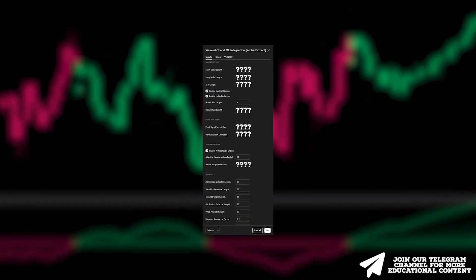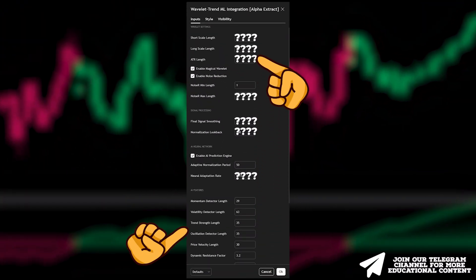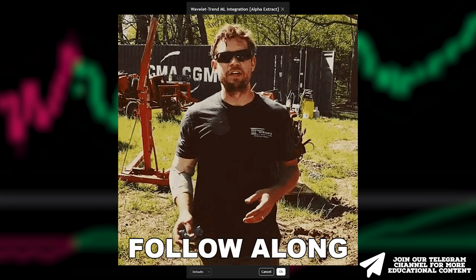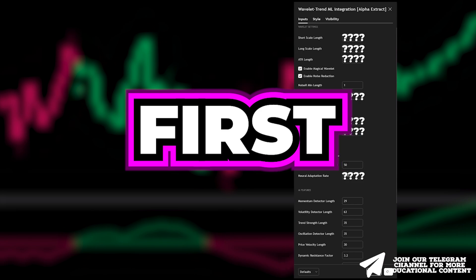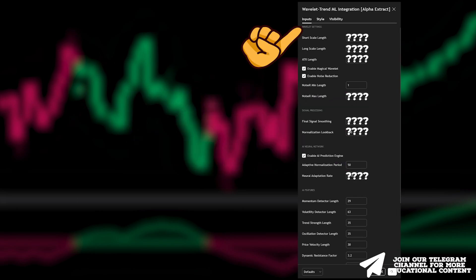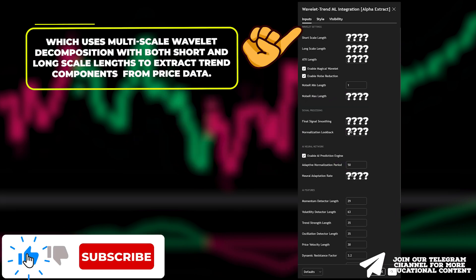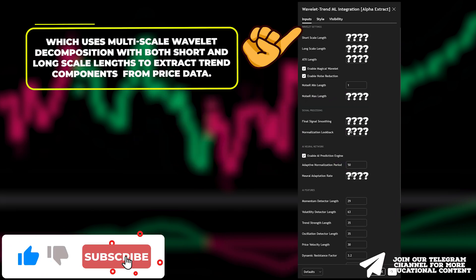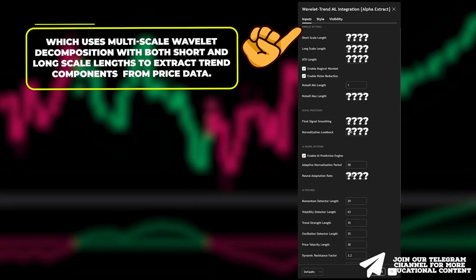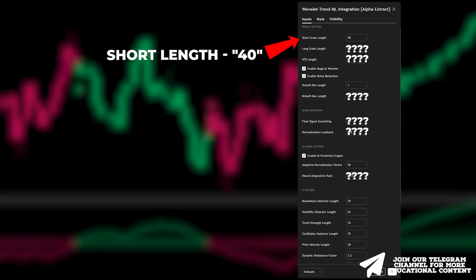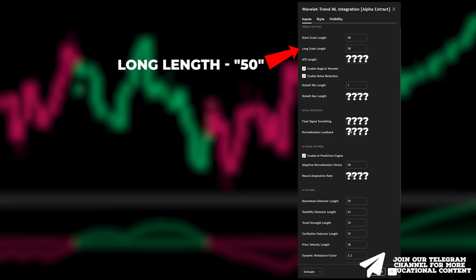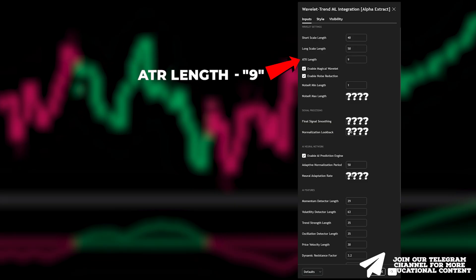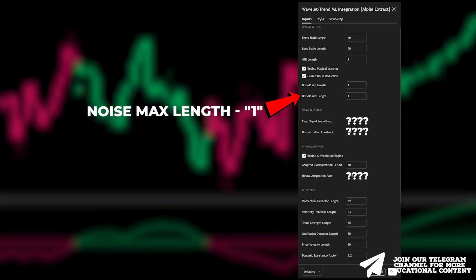Now, head to the Inputs tab. There are plenty of parameters to adjust, so follow along closely. First, there's the Wavelet Processing Group, which uses multi-scale Wavelet decomposition with both short and long-scale lengths to extract trend components from price data. Adjust the short length to 40, the long length to 50, the ATR length to 9, and reduce the noise max length to 1.